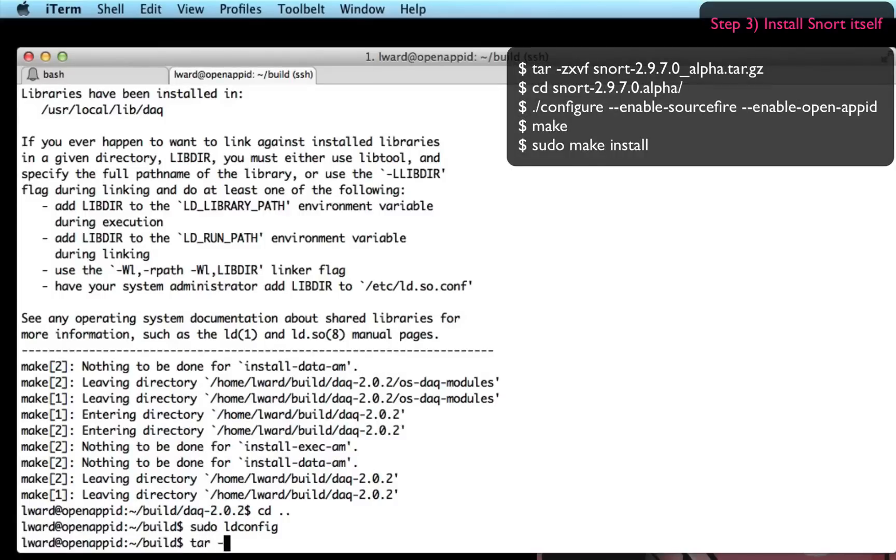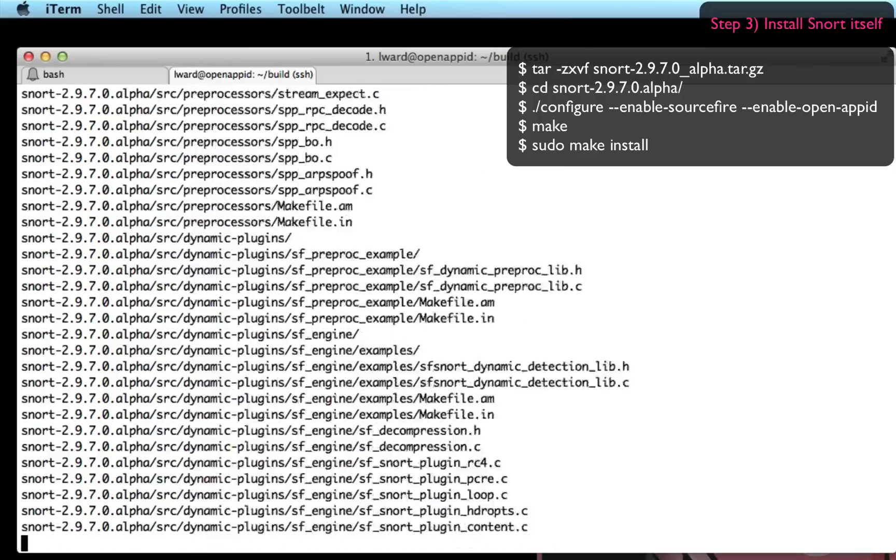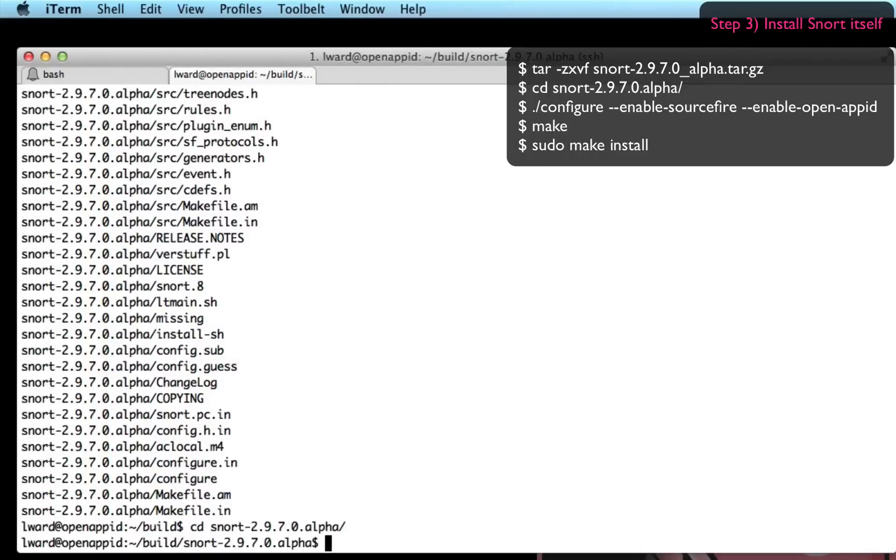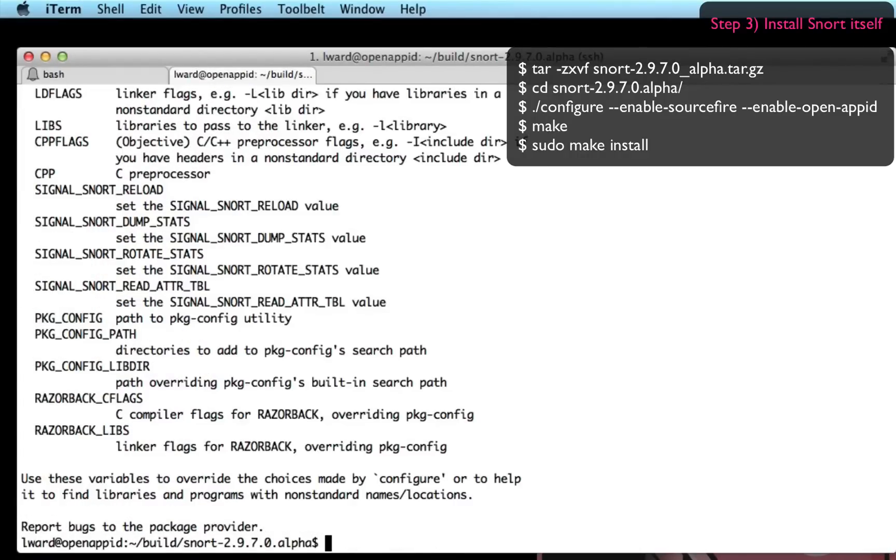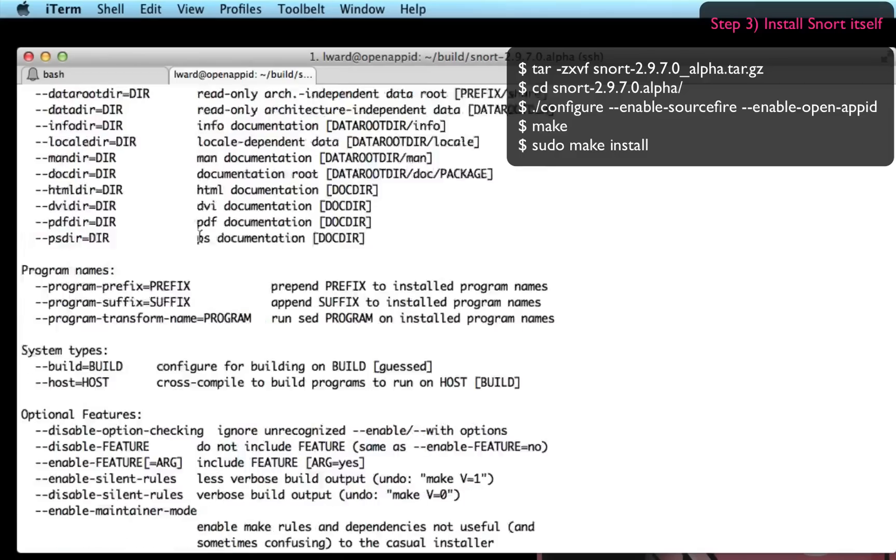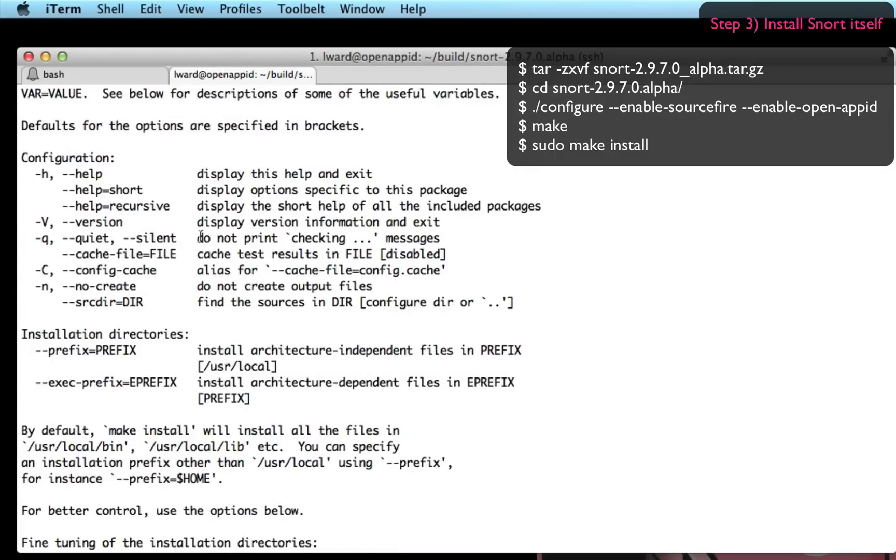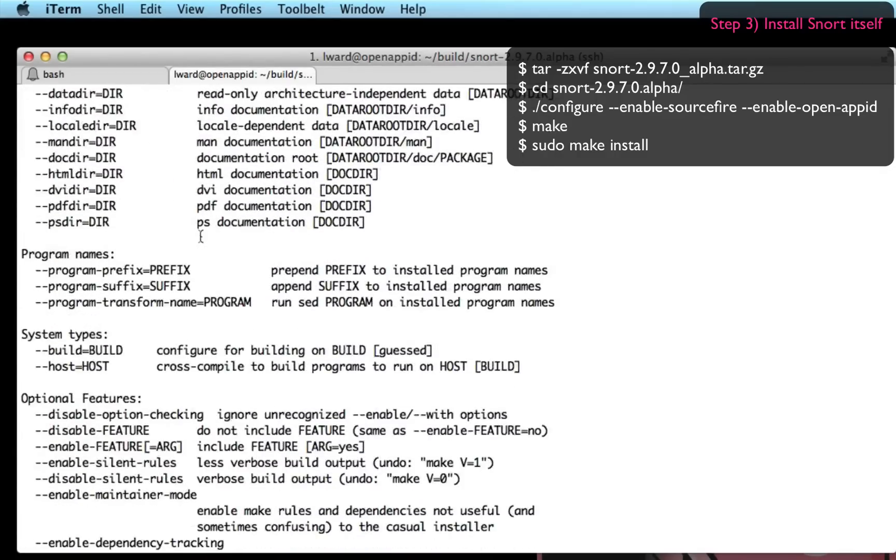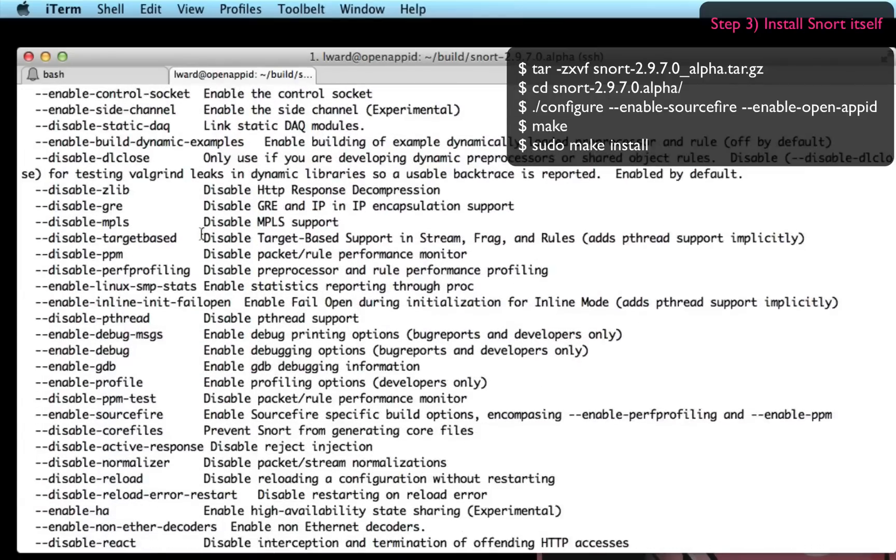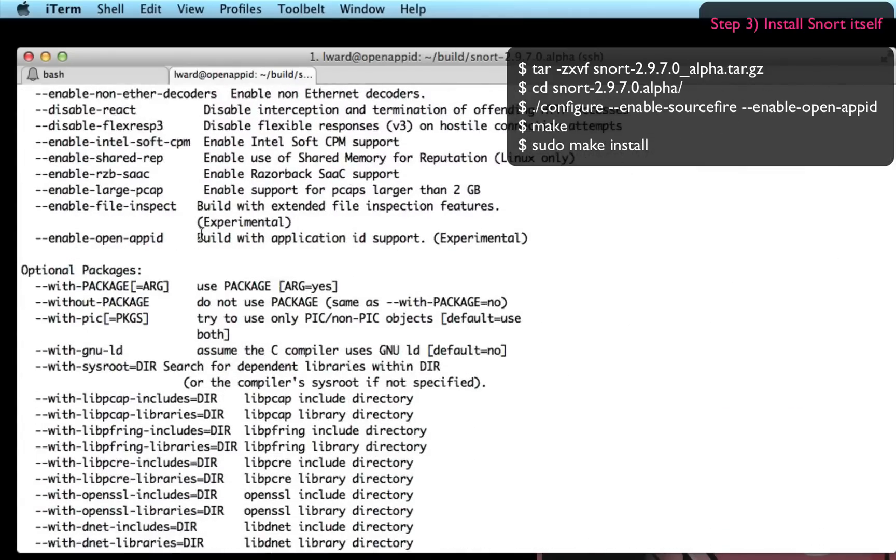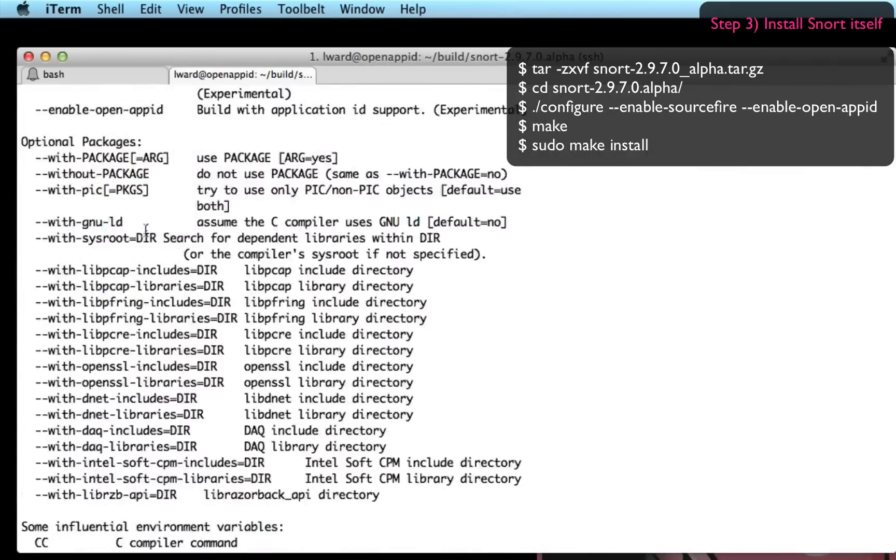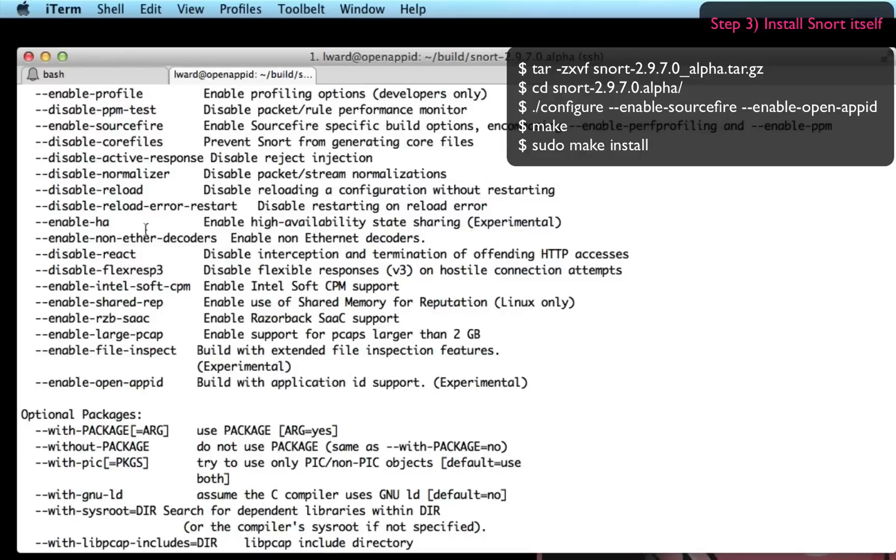So I'm untarring the Snort 2.9.7.0 alpha release package and then I'm going to configure it. You'll see configure has a litany of options here and there's one specific one you need to set to enable OpenAppID. And if I can find it in the list, there it is, enable-open-appid.